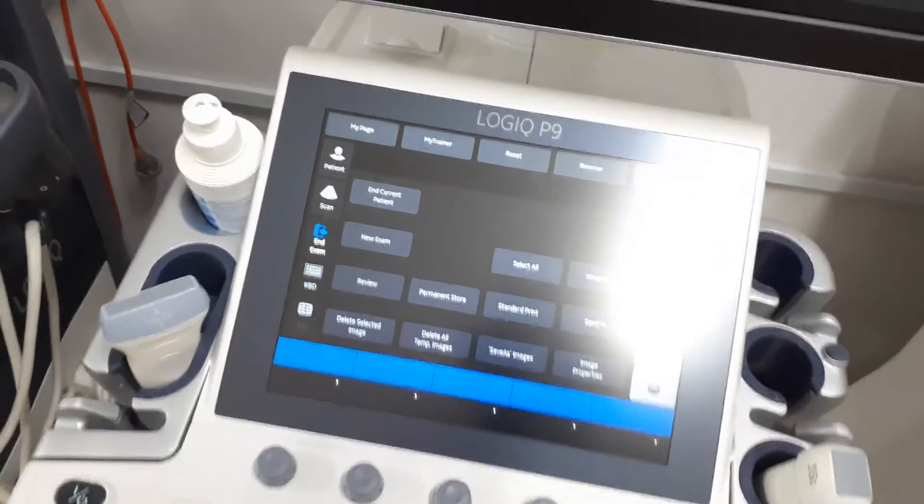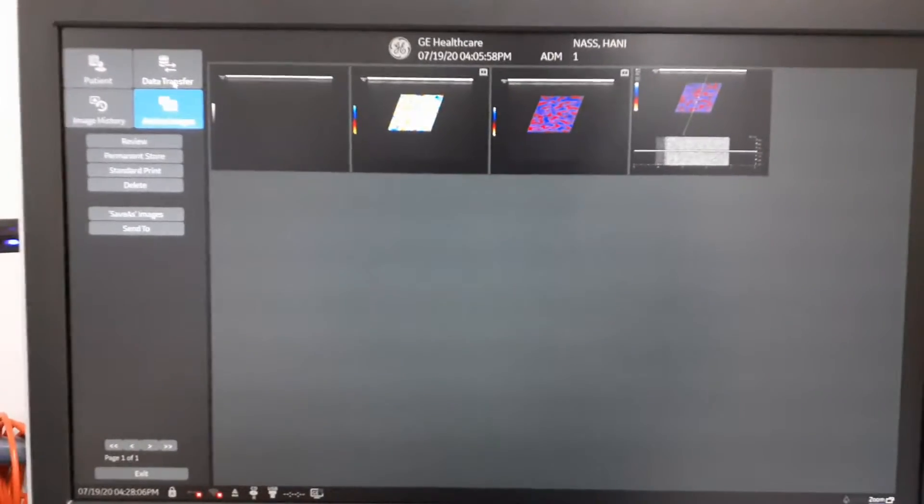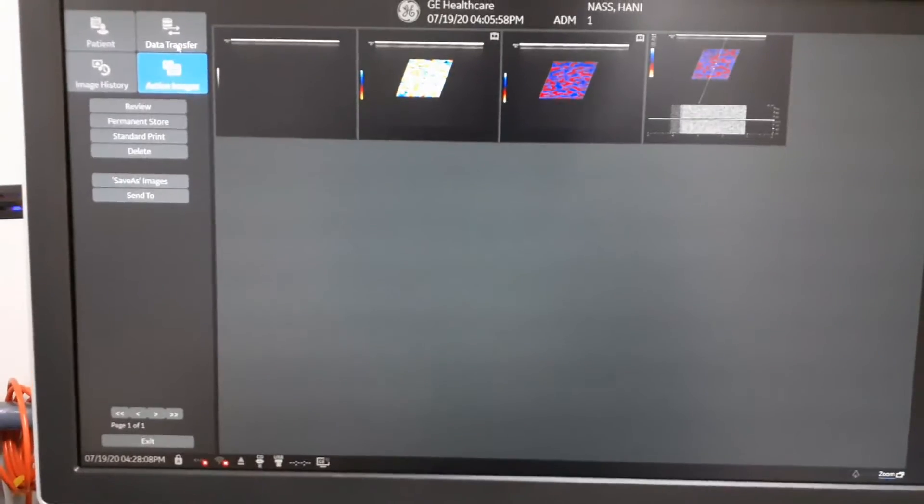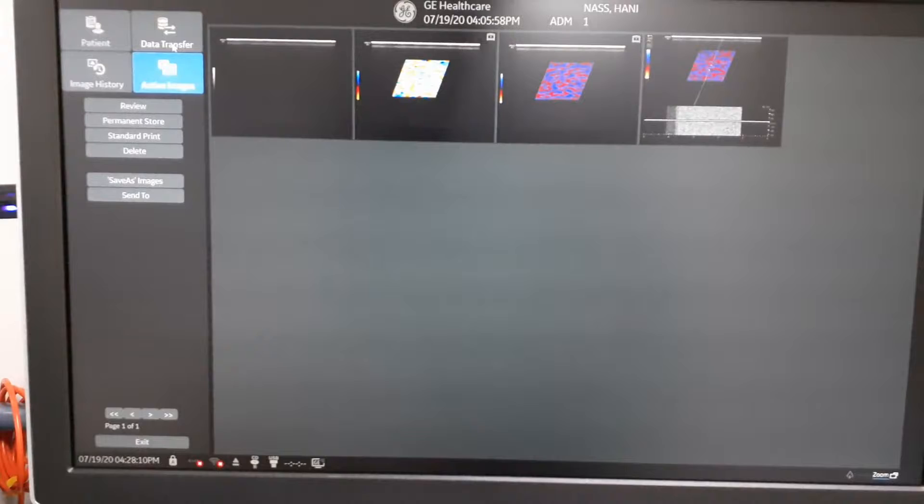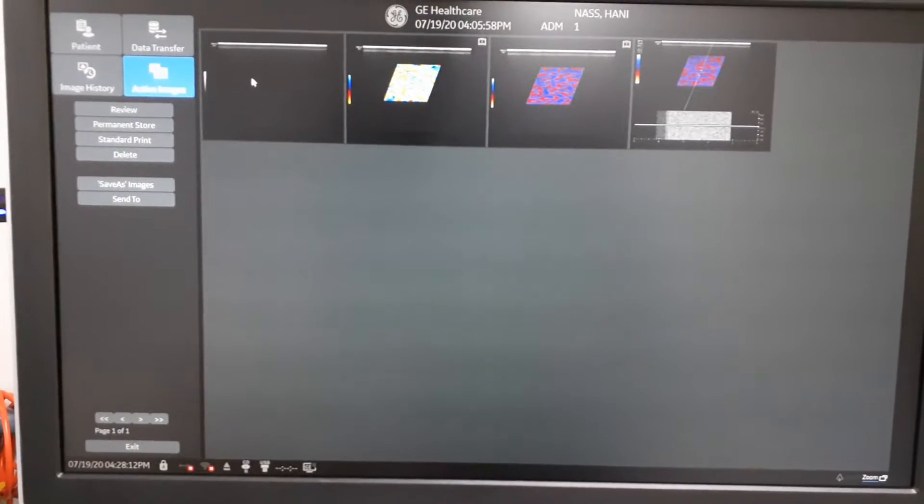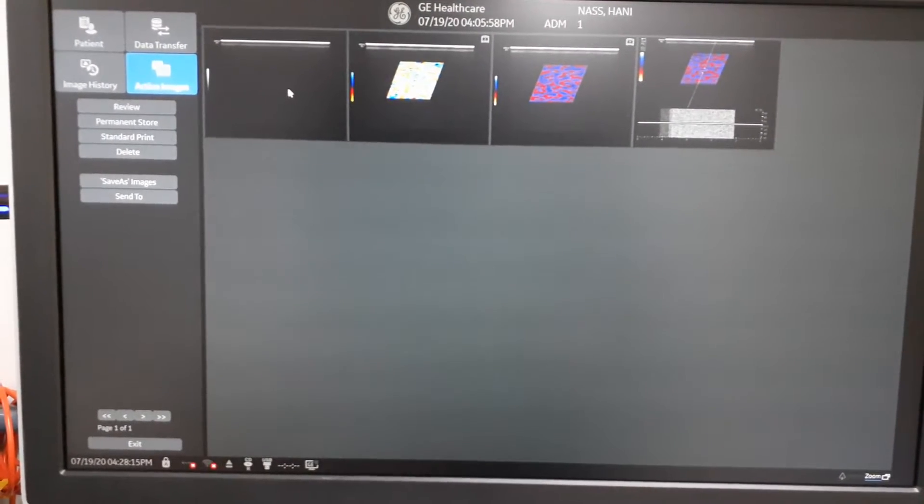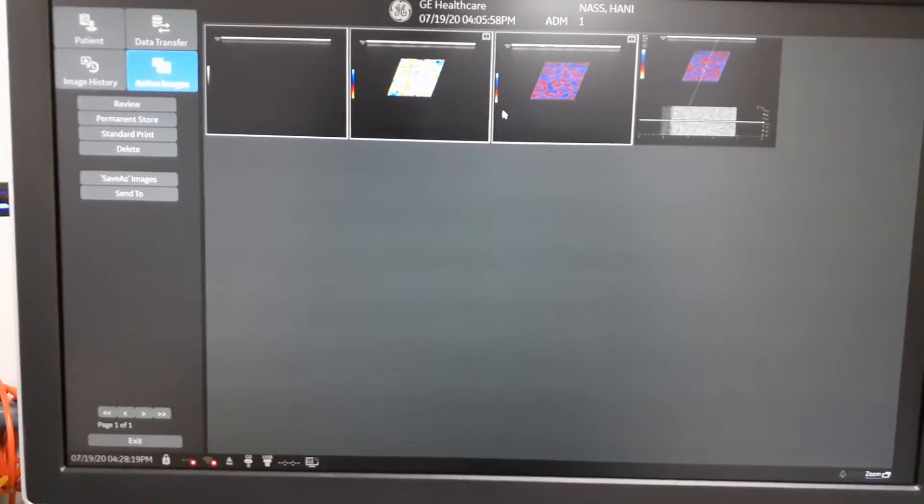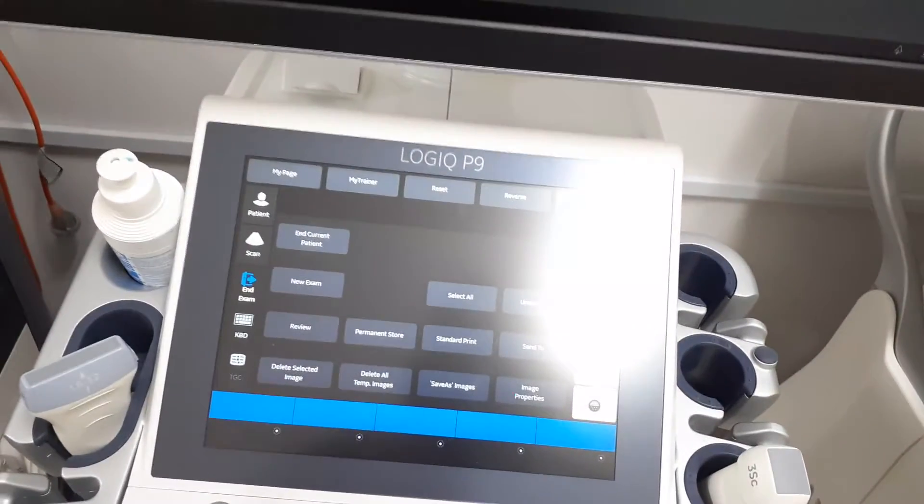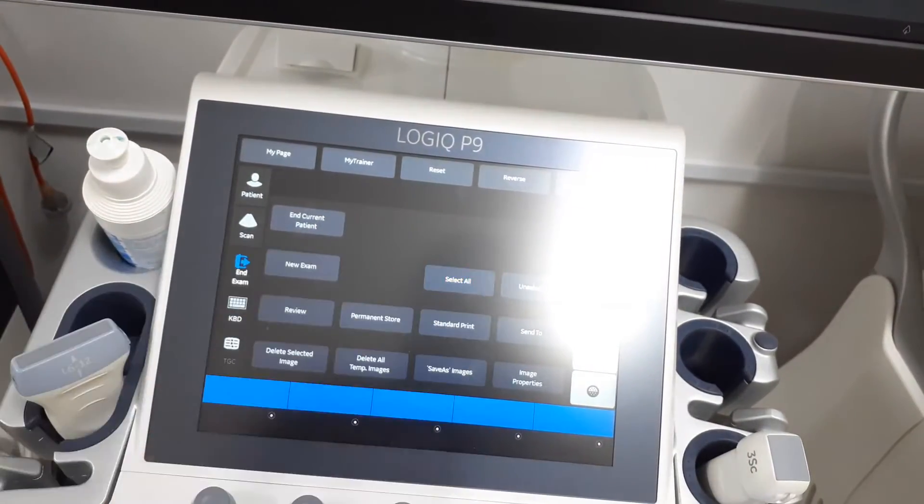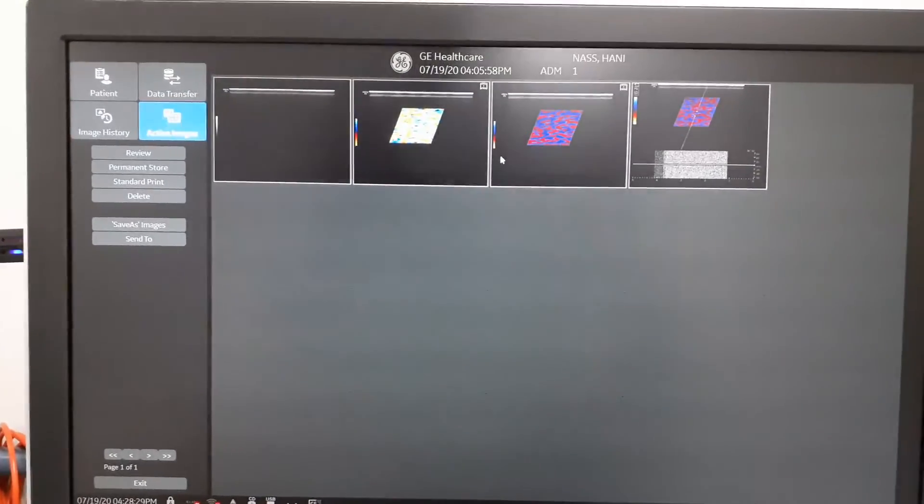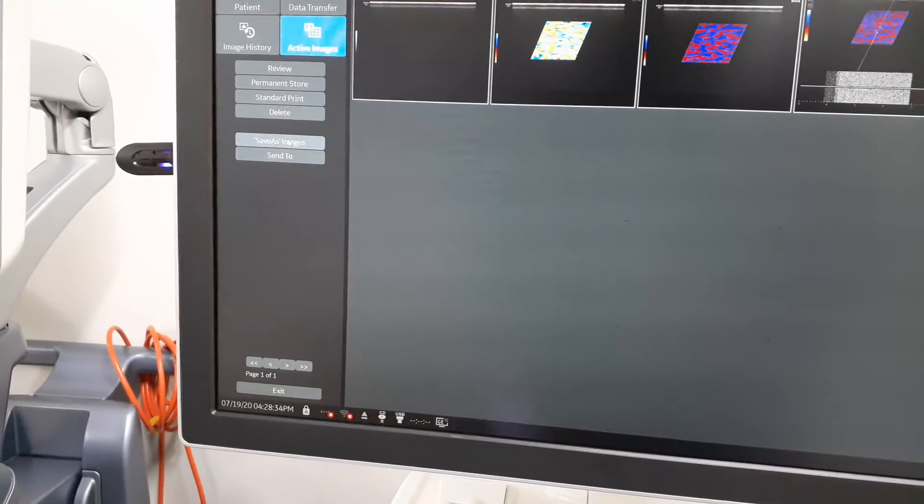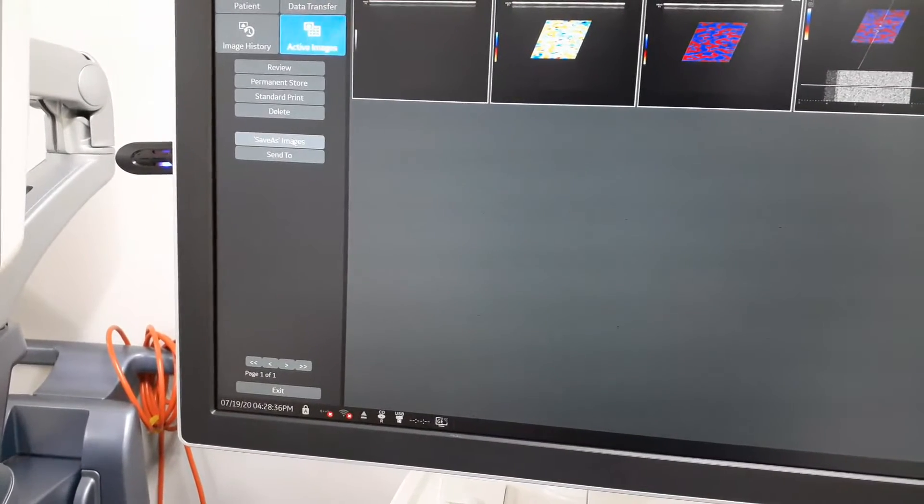Now all pictures are shown here, so you can select what images you want, or you can press select all on touchscreen. Then to transfer them to a USB or to a CD, just press on save as images here or on touchscreen.